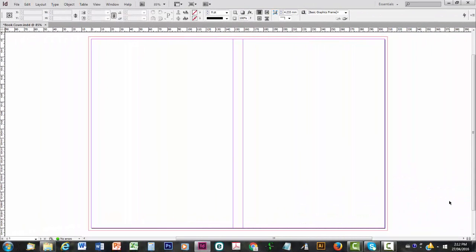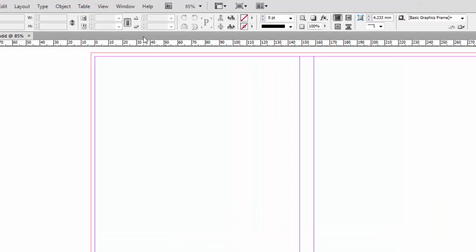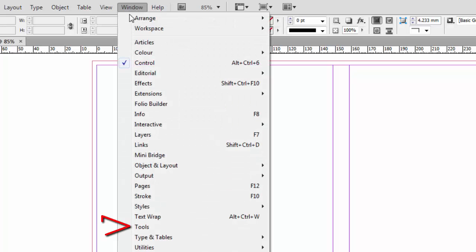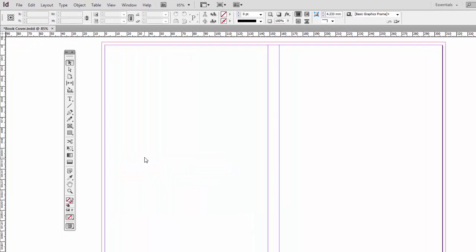Welcome to Assemble a Print Book Cover Part 2, in which we put the front cover together. First of all, let's go up to the Windows menu and go down to Tools, click on Tools, so we can see the Toolbox.